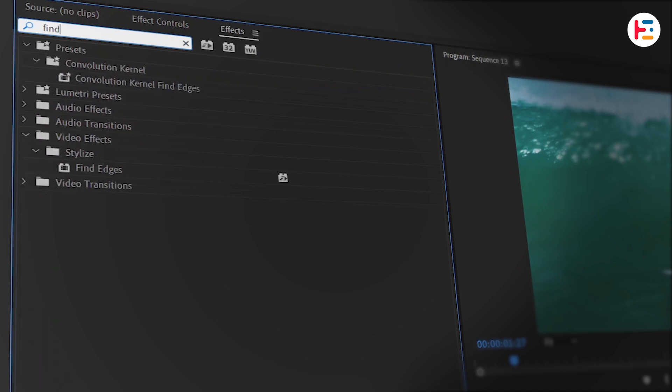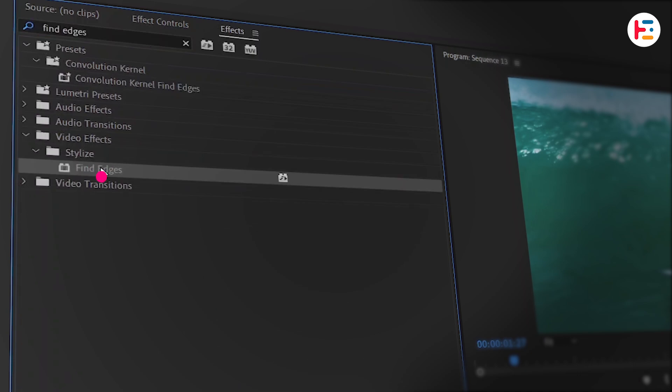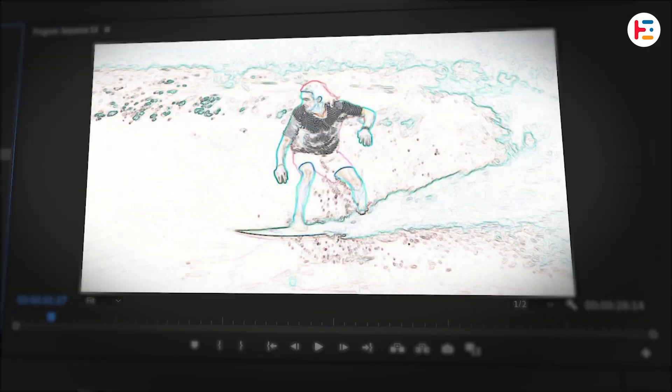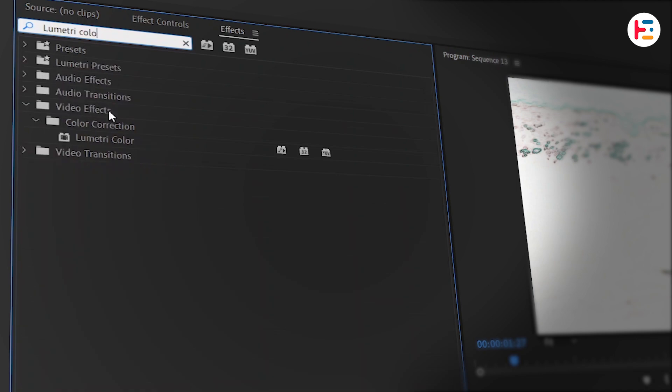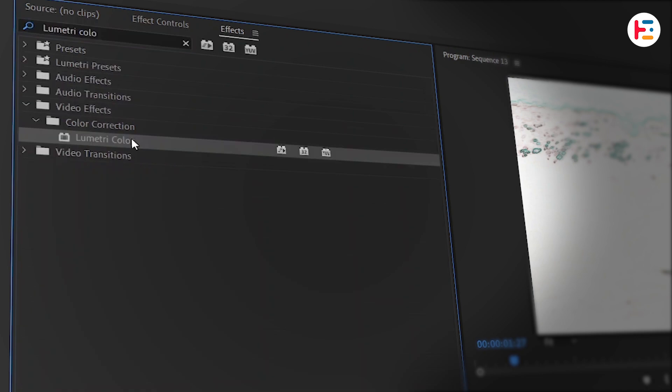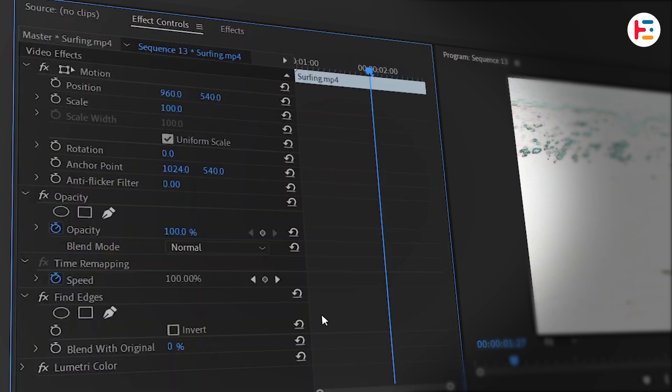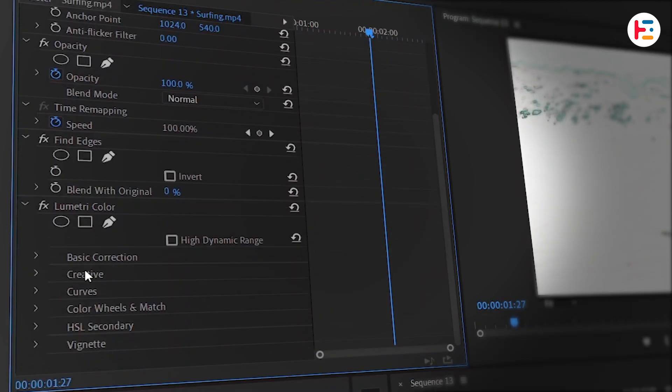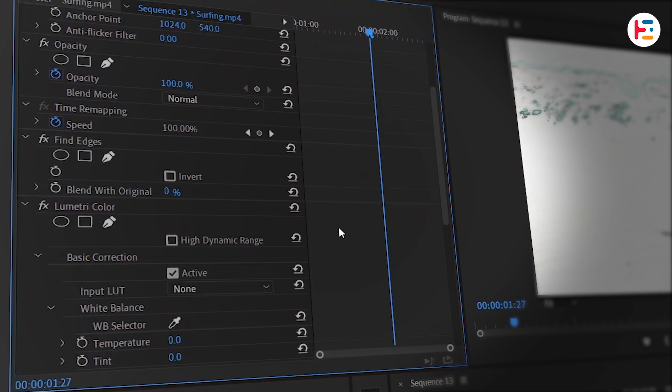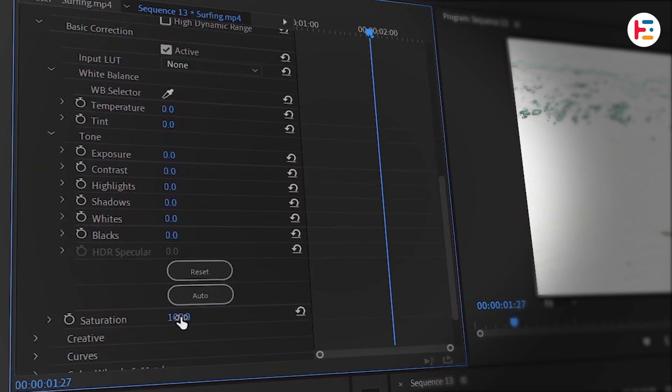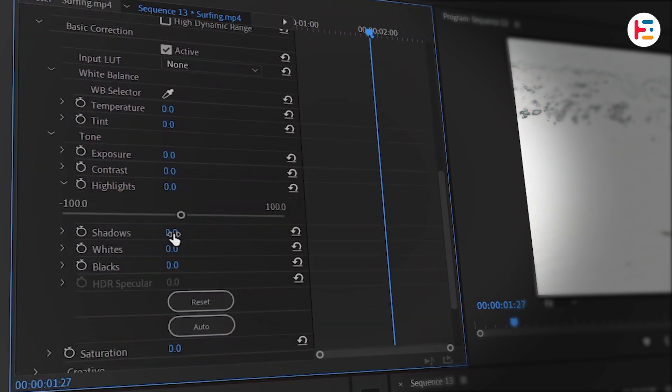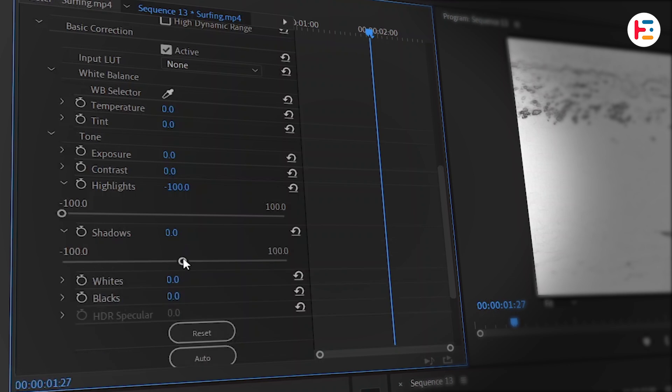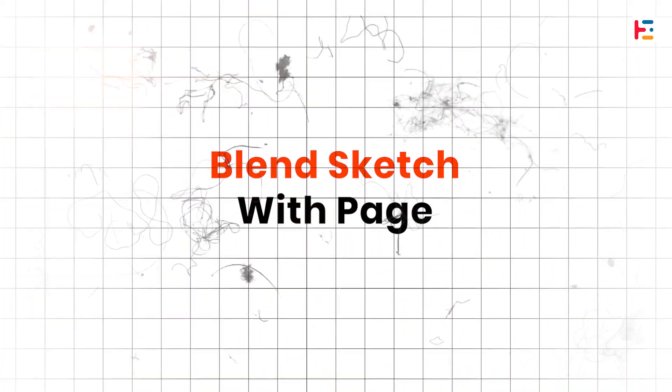Search for the Fine Edges effect and double-click it to apply. This effect instantly gives drawing sketch look. And also add Lumetri color effect as well. Now go to the effect control panel. Under Lumetri color section, expand Basic Correction. Set the saturation to 0, minus 100 to other parameters, like highlights and shadows. This will enhance it further.